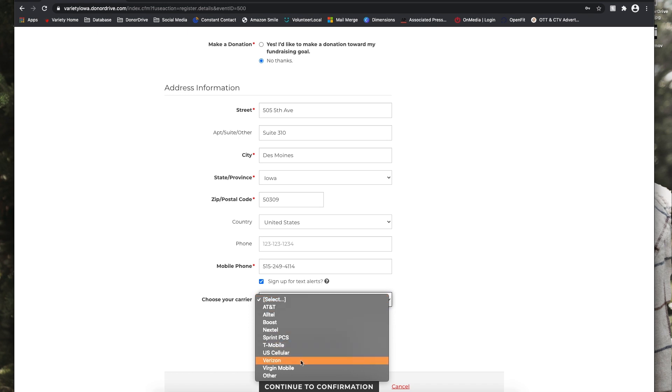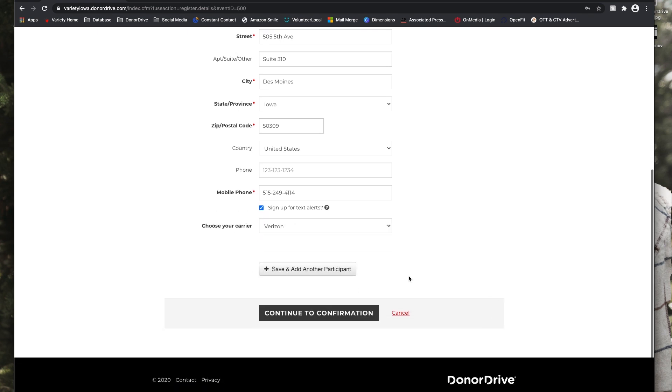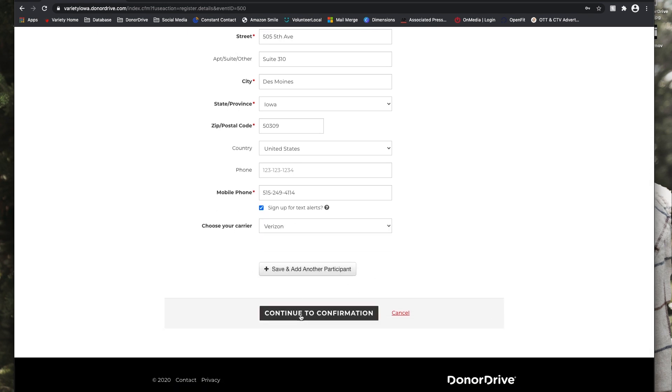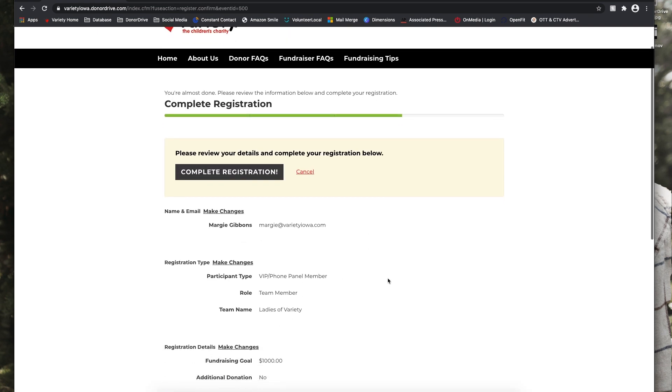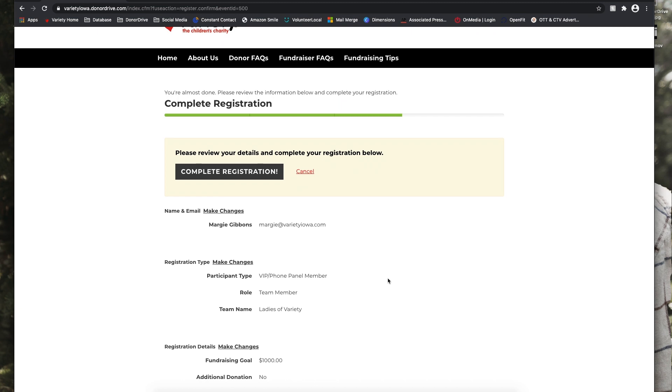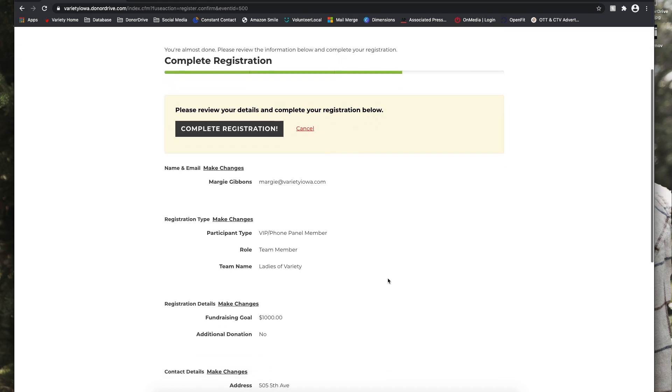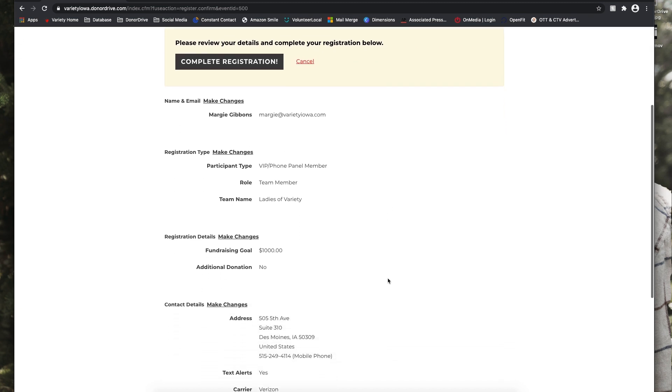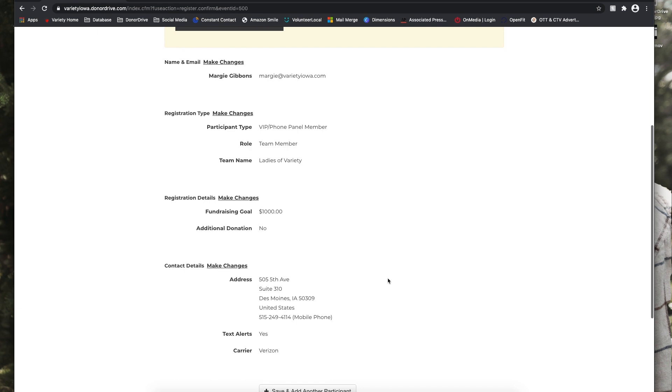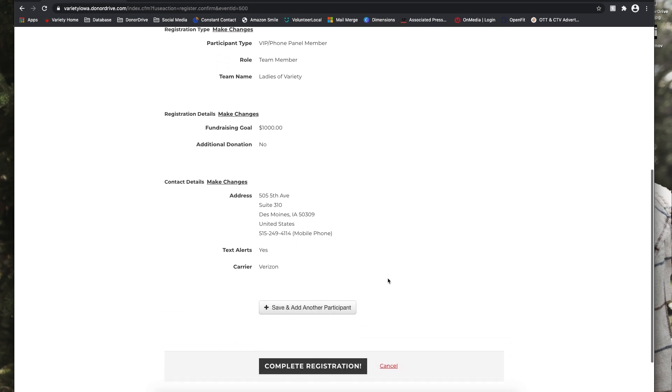Then continue to confirmation. Next we're going to just make sure that we have all of the information correctly inputted. If not, we can just select those make changes buttons for any of the prompts. And then complete registration.